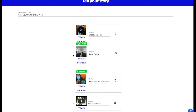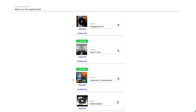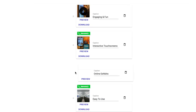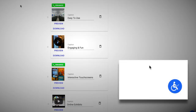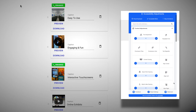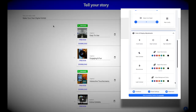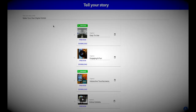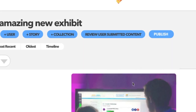Simply drag and drop your content to create an interactive exhibit for your audience. Your exhibits are ADA and WCAG 2.1 compliant, so they're accessible to everyone. That's it.